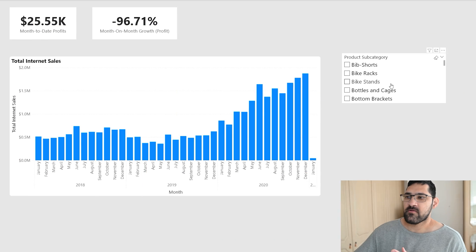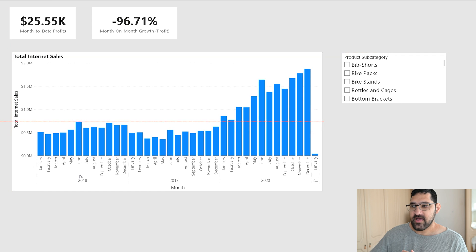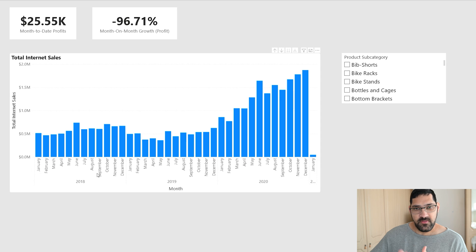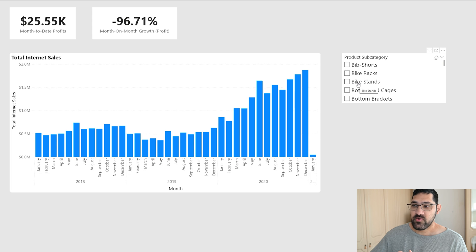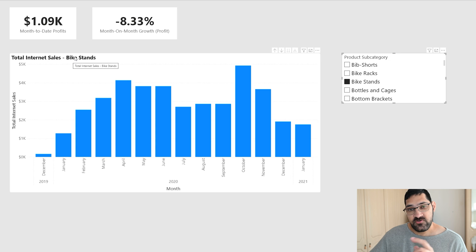How do you create a dynamic chart title based on a user selection on a slicer? In today's video, I'm going to show you exactly that. Welcome, my name is Millen, and I'm going to show you how to create a dynamic chart title like this. We have a chart — Total Internet Sales — which looks at the total internet sales per year and month. What we want is this chart title to be dynamic. So if a user were to make a selection such as bike stands, the chart title changes on its own.